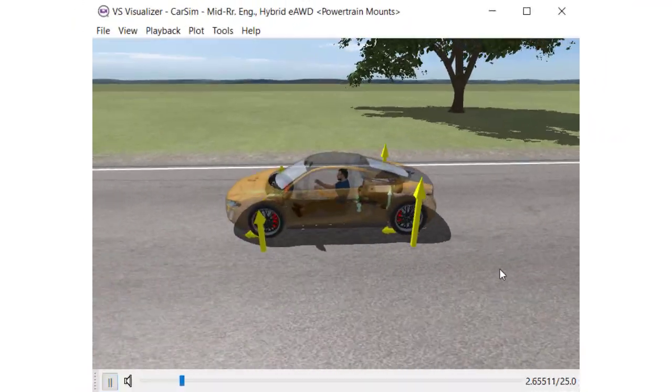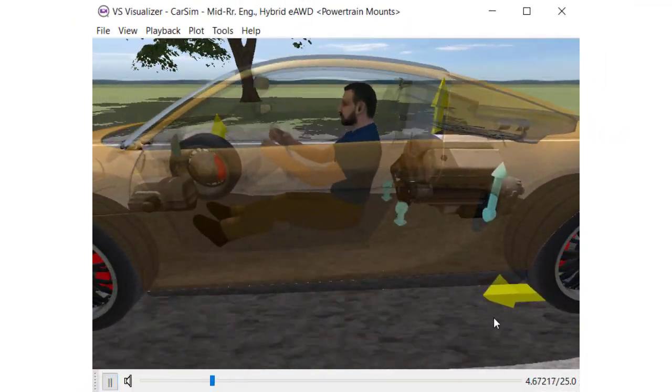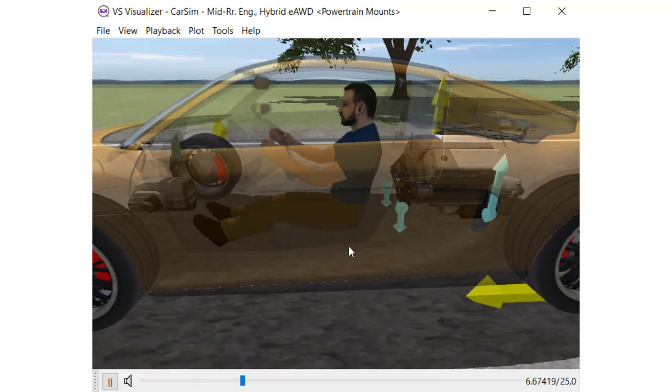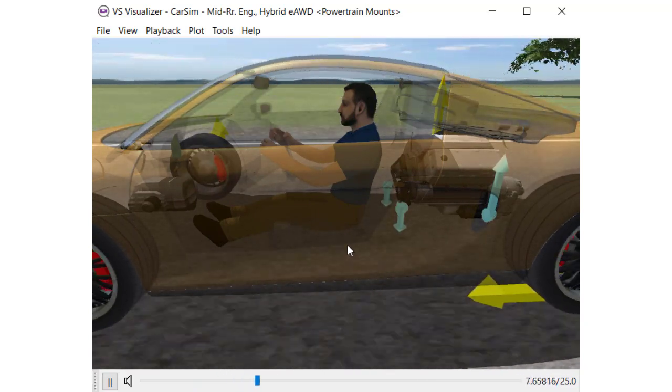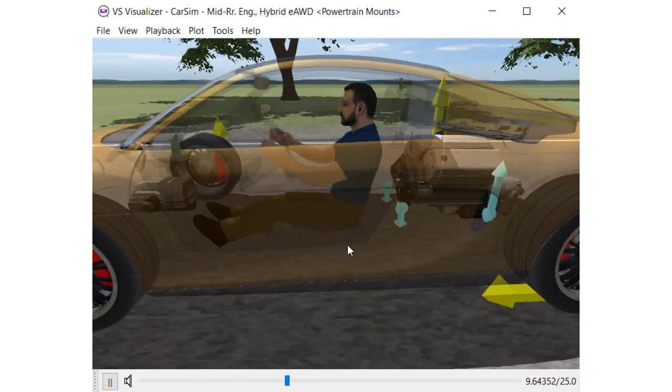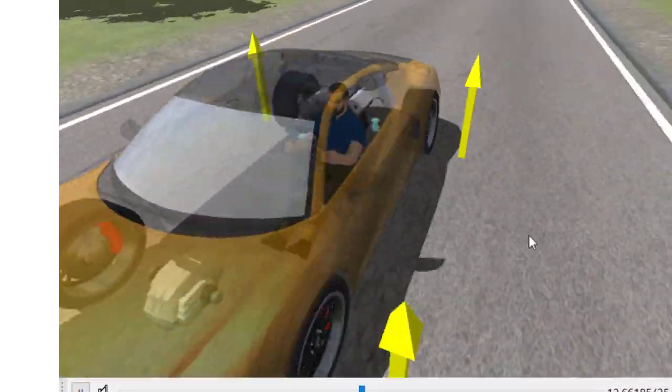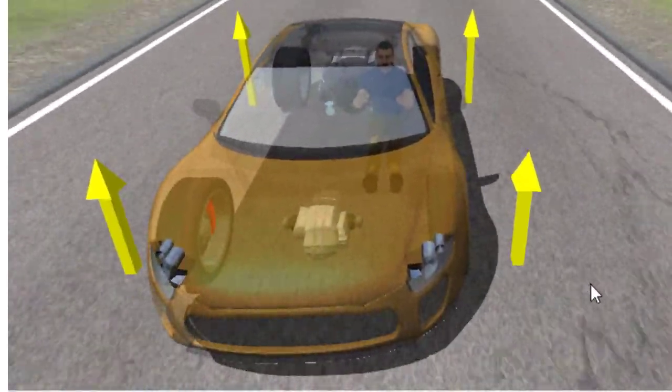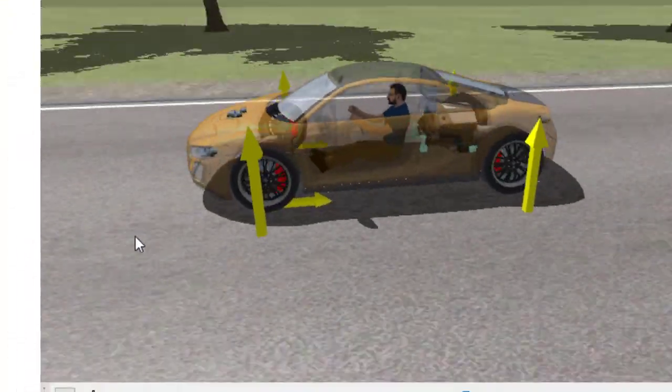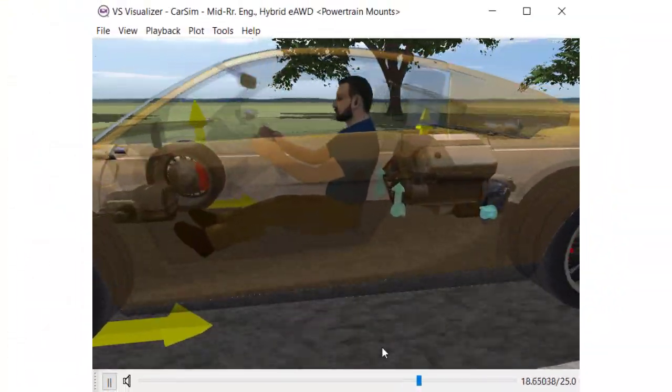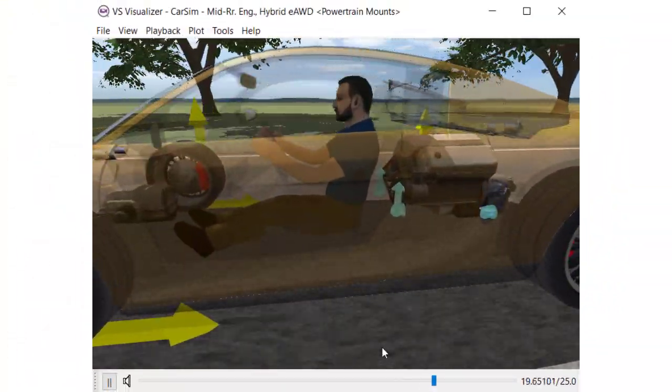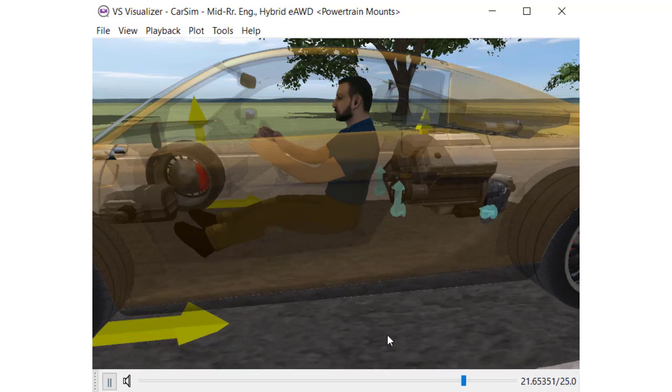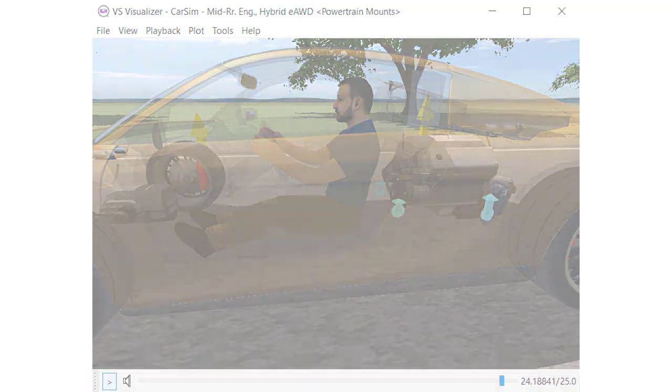The animation shows the powertrain unit reacting from the drive torques, and two independent electric motors drive the front wheels. You can observe how the powertrain unit reacts during the acceleration and deceleration maneuver with the hybrid powertrain system.